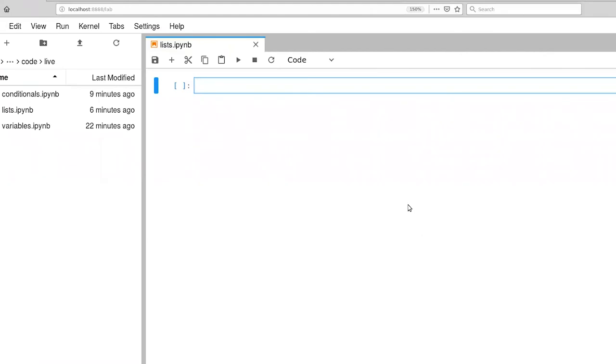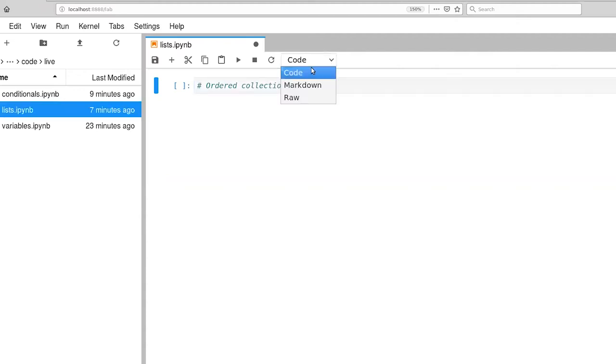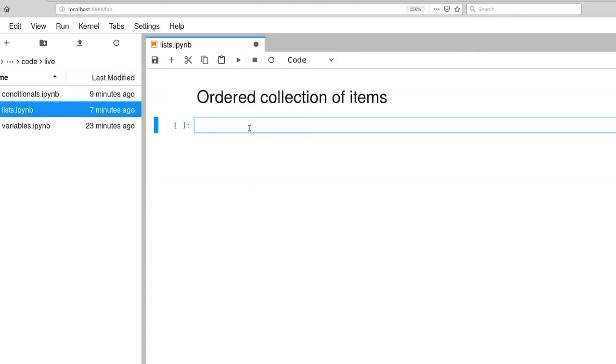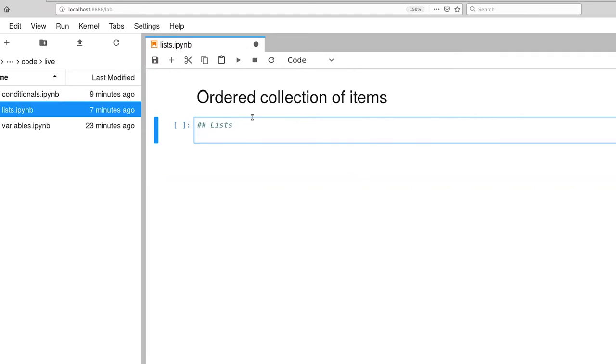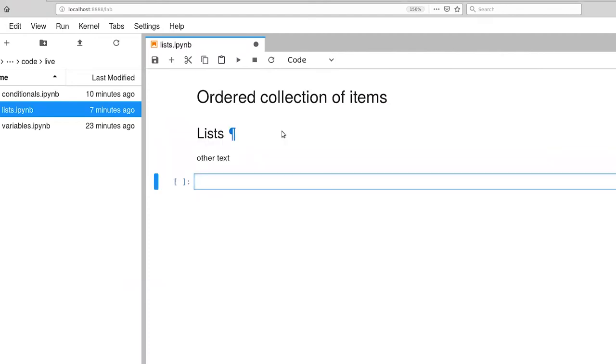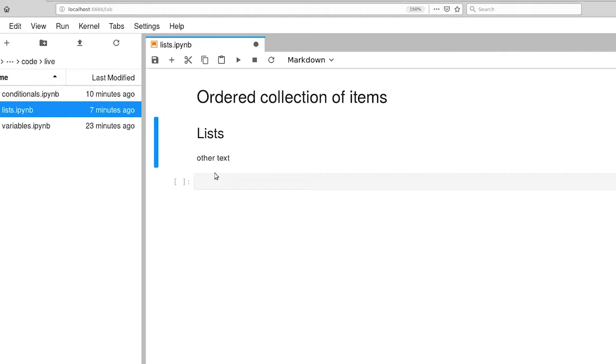I've already created a notebook to do our demonstration in. So let's create a little bit of markdown first. Ordered collection of items. We have a nice label. You can also have other text within the context of a markdown cell, and it just gets displayed at the standard font size.